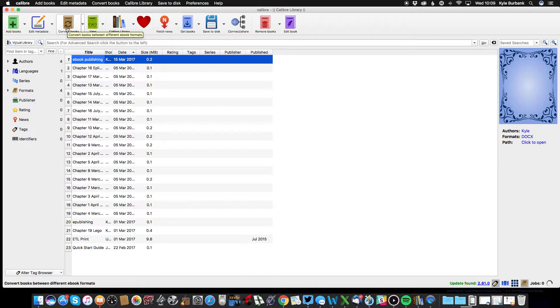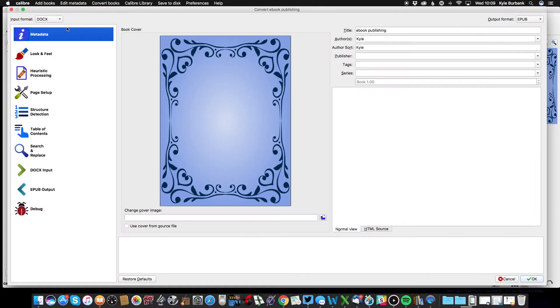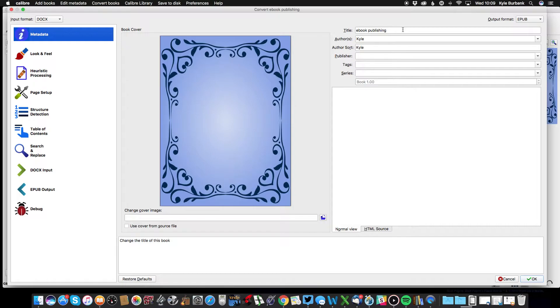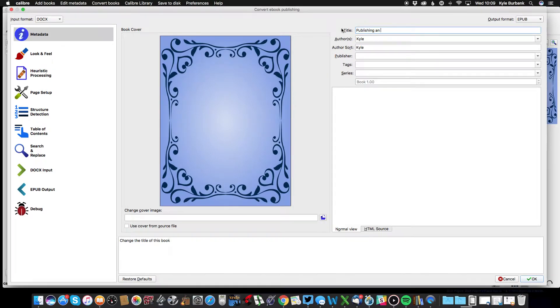If you click convert books here on your top options, then the first thing you're going to want to do is edit your metadata. So my title, I'm just going to put Publishing an Ebook for now.